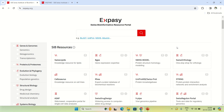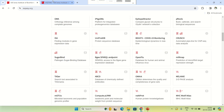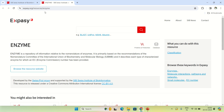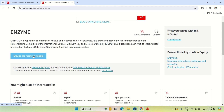Here you have to look out for the enzyme tool. I already clicked on this enzyme database here. It says that enzyme is a repository of information related to the nomenclature of enzymes. So in this database you can get information about the nomenclature of a particular enzyme.